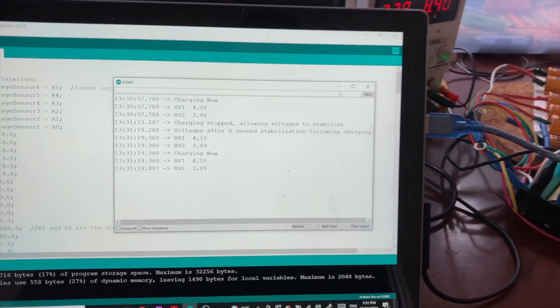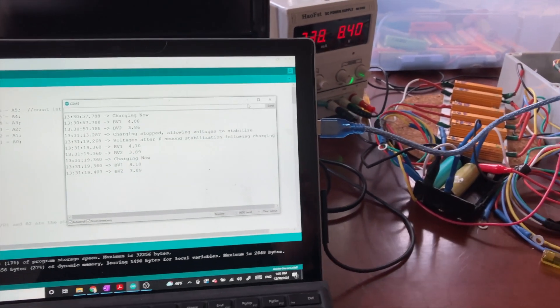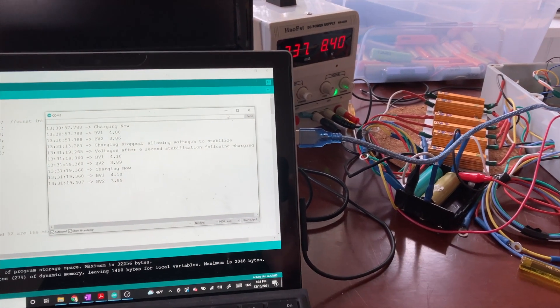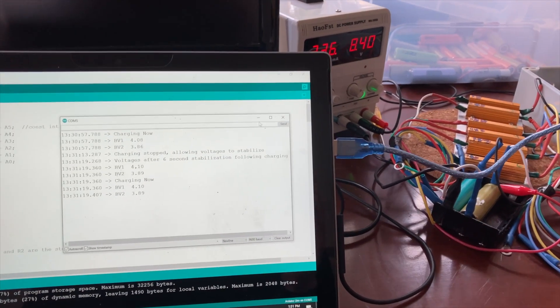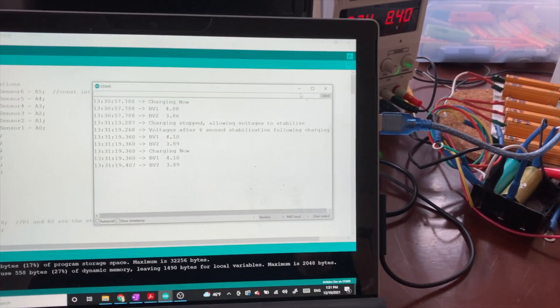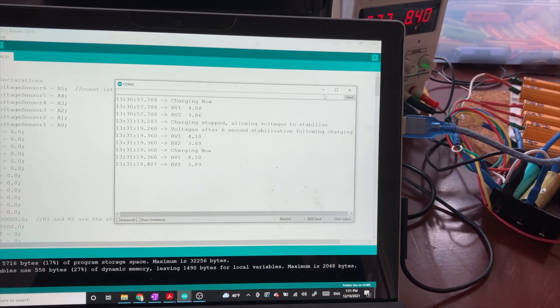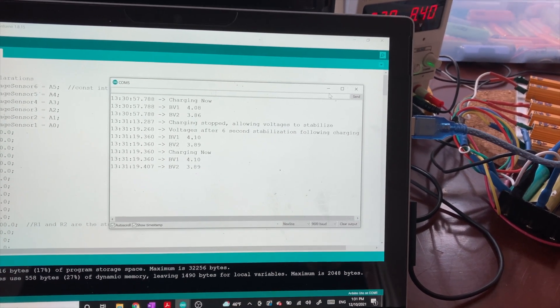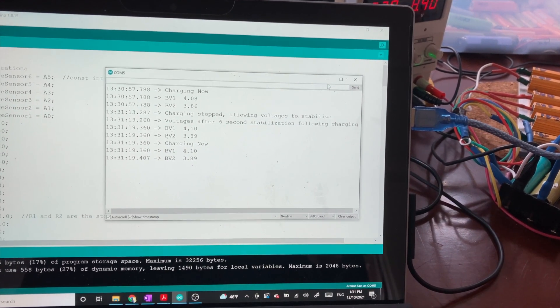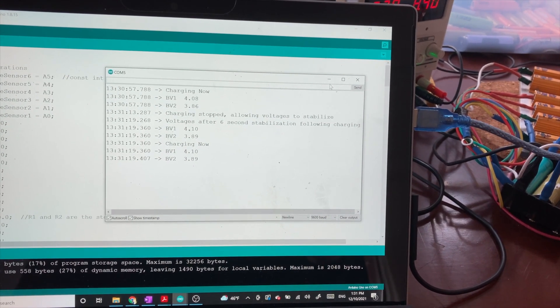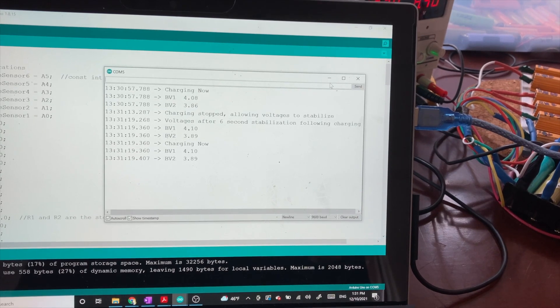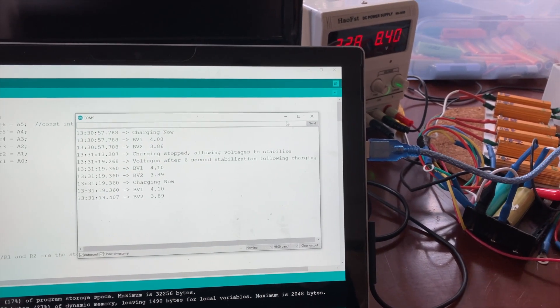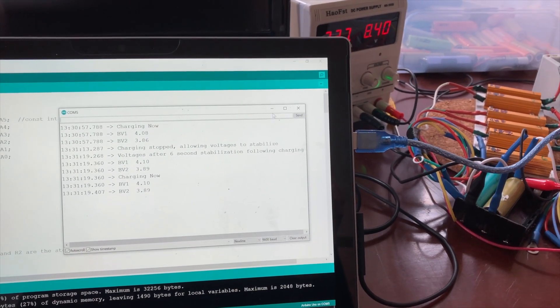So what will happen now is the circuit will keep charging with breaks to check the voltage until the BV1 reaches a higher voltage than 4.12. And so we'll let this run for a minute and check in.